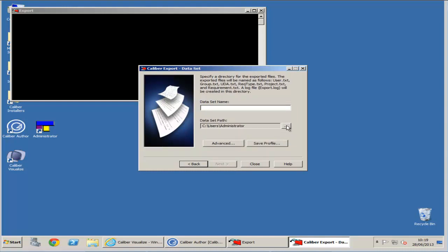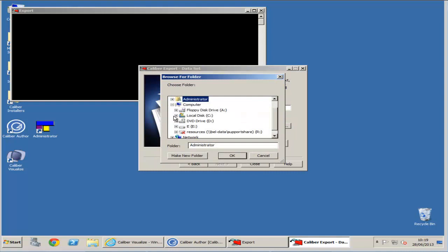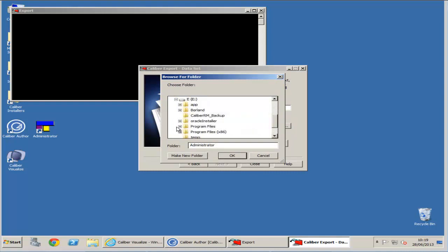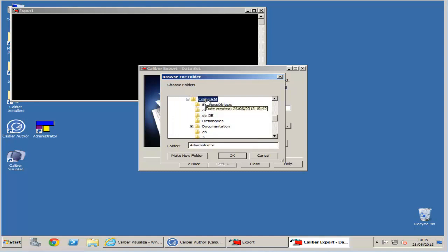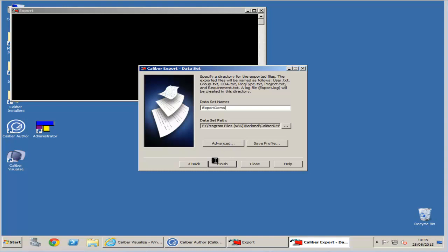You can adjust the save path by clicking the three dots. I will be saving mine in the default Calibre RM installation folder. Then you can set the data set name. This will be the name given to the folder that the project is exported to.